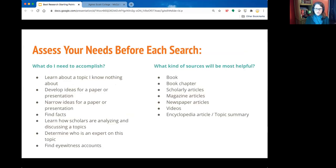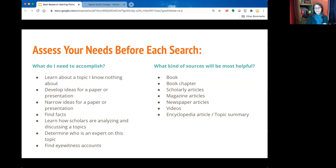Before we get started, every time you're doing a search you need to decide what it is you're trying to accomplish. You might be just getting started with a paper, in the midst of a paper, outlining, or maybe you just need background information. It's often really helpful to have an outline of your paper and then start searching for key points.